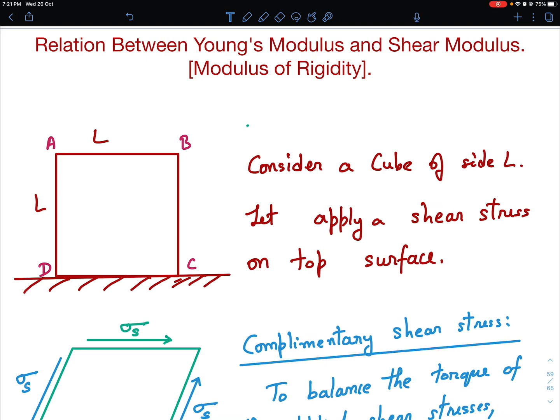In JEE 2021, there was a question which asked us to relate the three moduli — that is Young's modulus, shear modulus, and the bulk modulus. And if you understand this video, you will be able to attempt that problem easily.